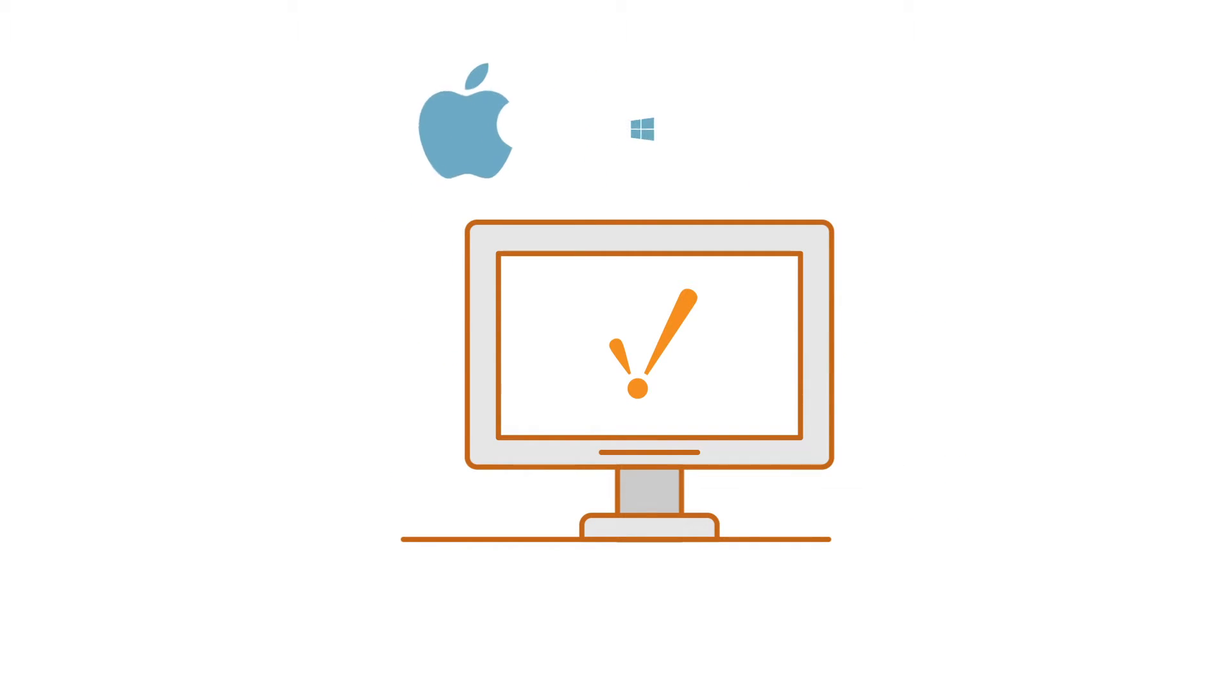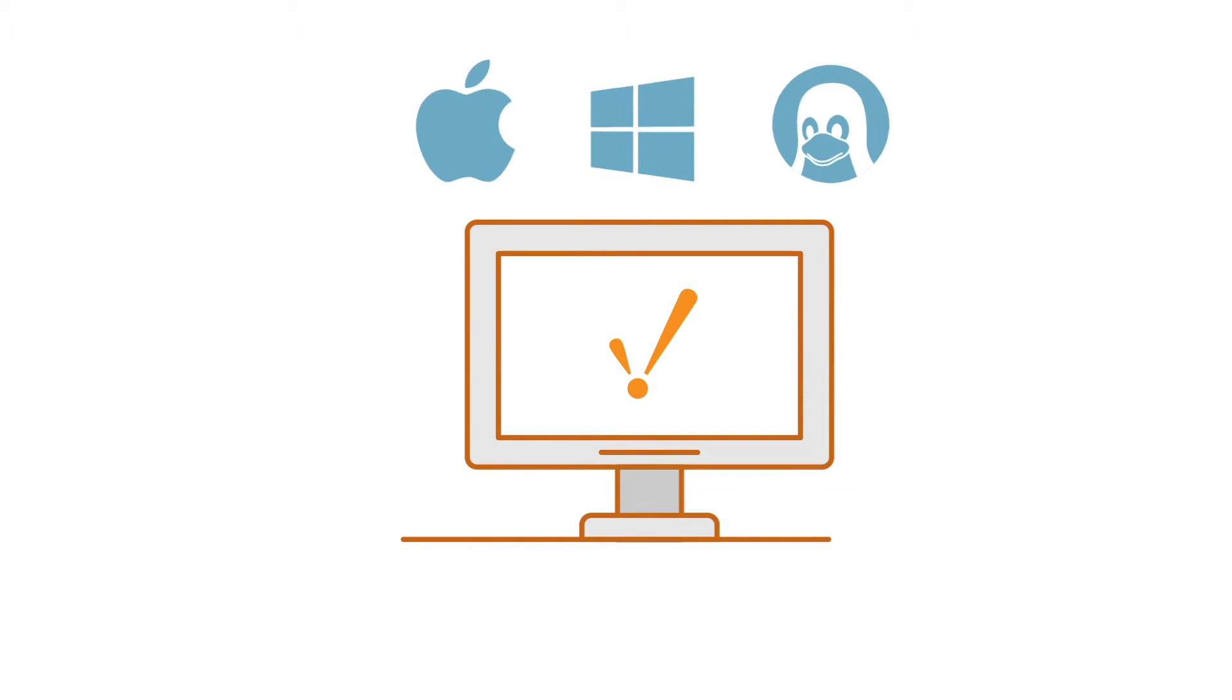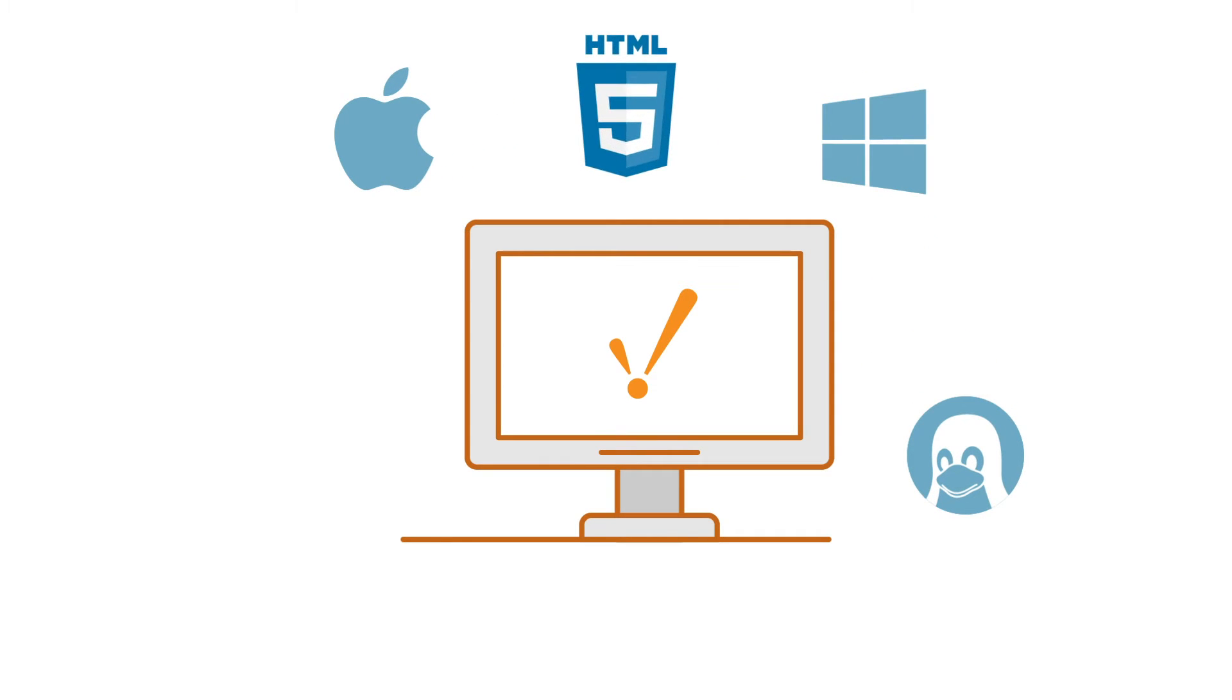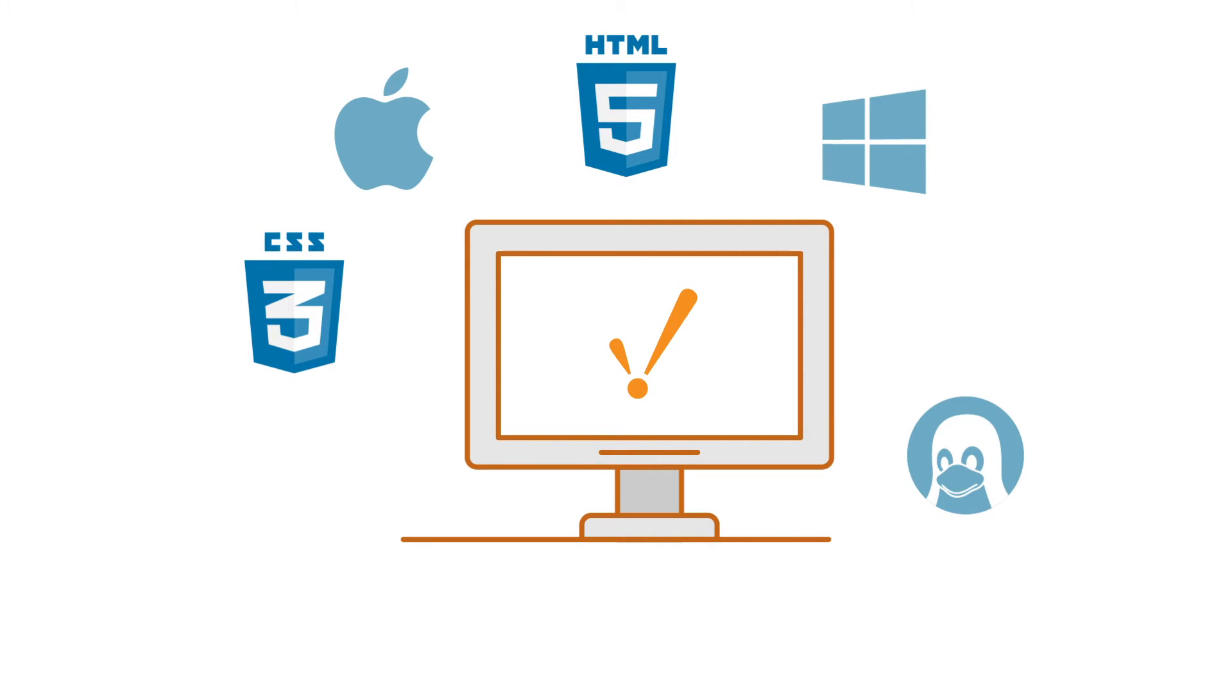Ignition is totally cross-platform, built on trusted information technologies like HTML5, CSS, and SQL databases, as well as open standards like OPC UA and MQTT.